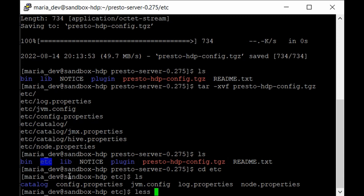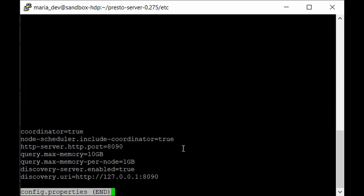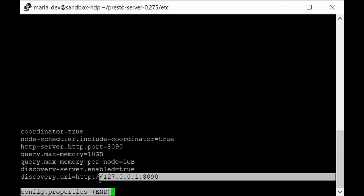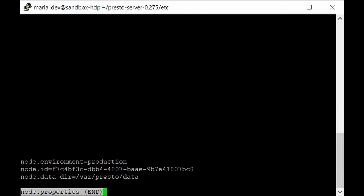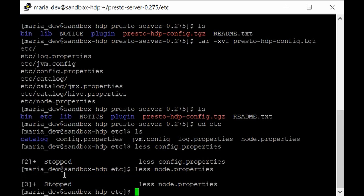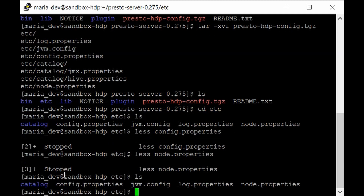Let's look at the important properties. In config.properties, the discovery URL is set to 127.0.0.1:8090 — that's the port we'll use to connect to our Presto server. Once Presto is up and running, we can go to that URL to interact with Presto via its web UI. In node.properties, you can see the directory where data will reside and the unique node ID for each machine.